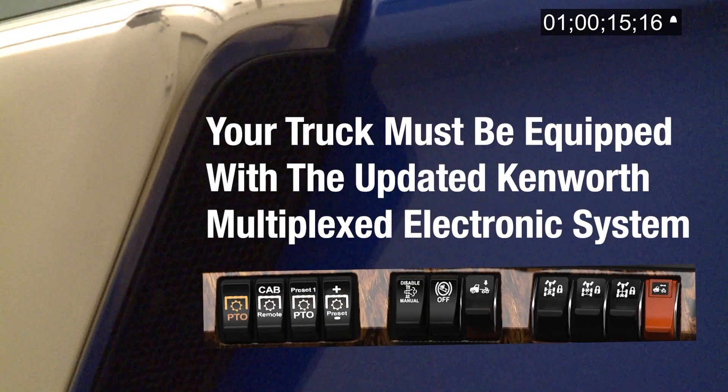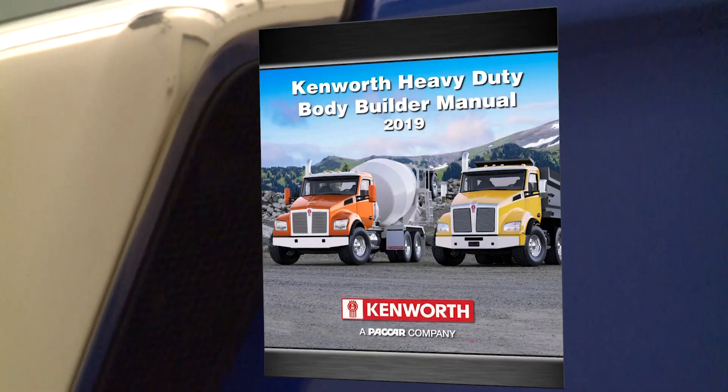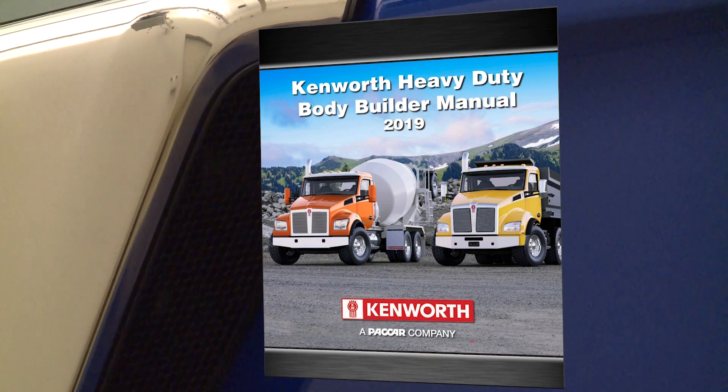For complicated applications, Kenworth offers nearly endless customization available for bodies using remote PTO functions with PACCAR MX engines. This video will show you how to use presets and interlocks. To perform these functions, your truck must be equipped with the updated Kenworth Multiplex electronic system introduced in October 2018 on all 2.1 meter cab models. For more information on remote PTO functionality, make sure to download a copy of the latest bodybuilder manual at Kenworth.com.